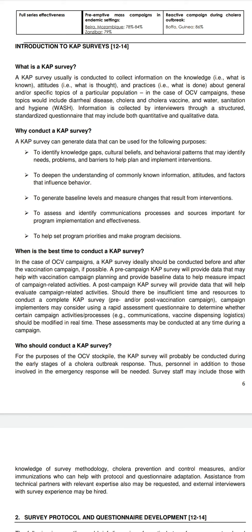A pre-campaign CAP survey will provide baseline data to help plan the vaccination campaign and measure its impact. A post-campaign CAP survey will evaluate campaign-related activities. If there is insufficient time, implementers may consider a rapid assessment questionnaire to determine whether certain campaign activities — such as communication, vaccine dispensing, or logistics — should be modified in real-time.